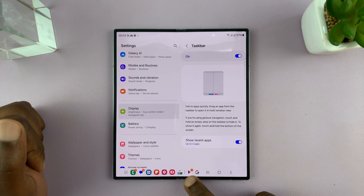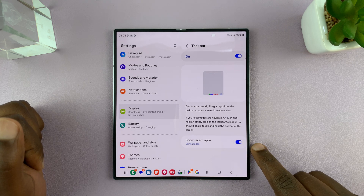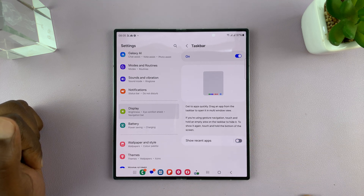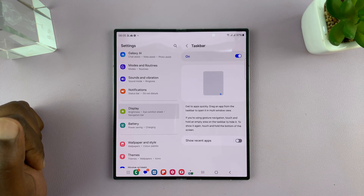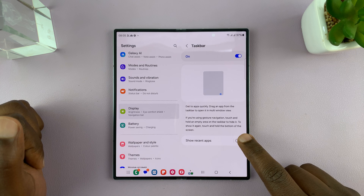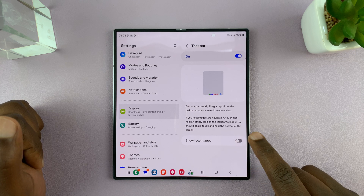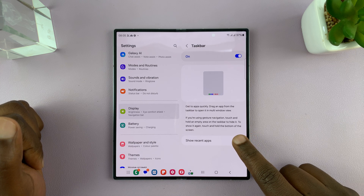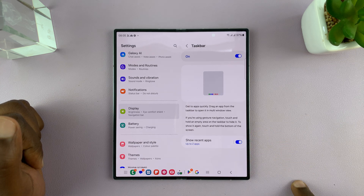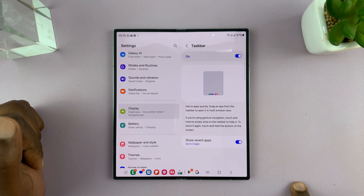It's currently showing two and you can see them here. If you want to hide, you can just turn that off. And if it's hidden and you want to show recently opened apps, just enable that.